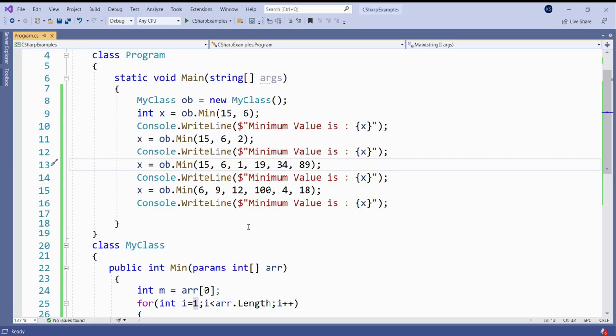So what is an indexer? An indexer is a member of the class. Indexer allows an object to behave like an array. I'll tell you how to create an indexer and what are the different uses of an indexer.